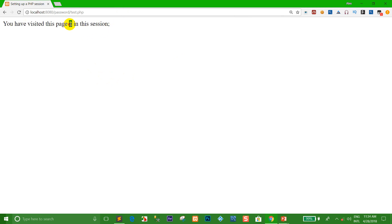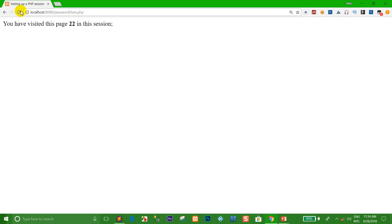Okay, I refresh the page again. Yes — when I refresh the page you can see the page number increases. Every time I click refresh, you can see the number refresh every time the page is reloaded.